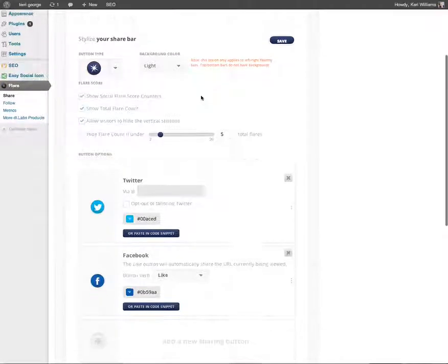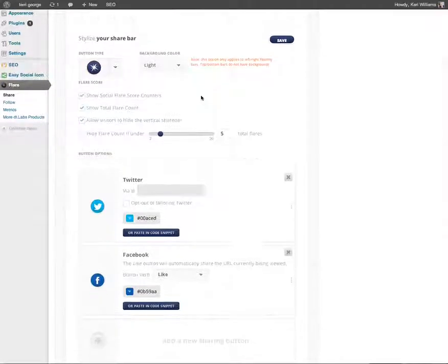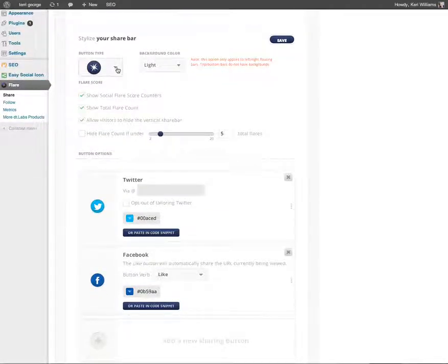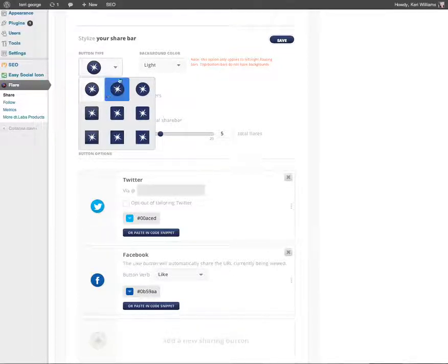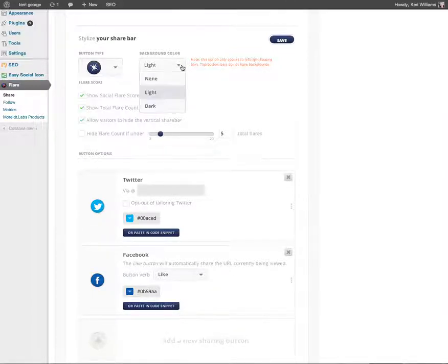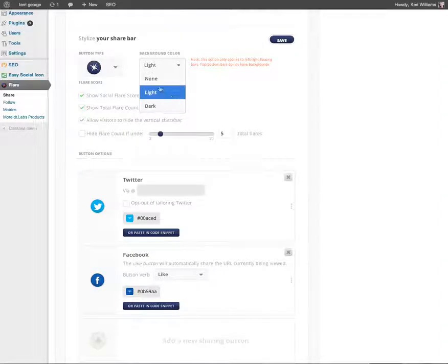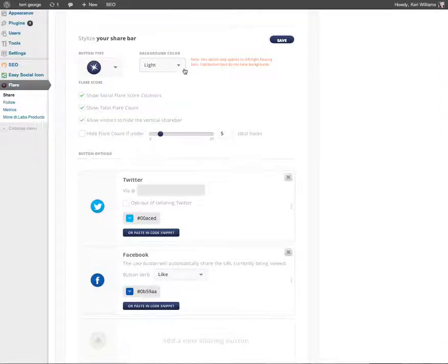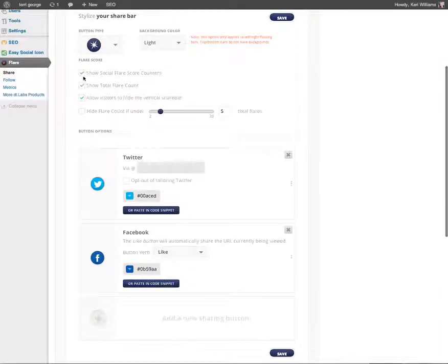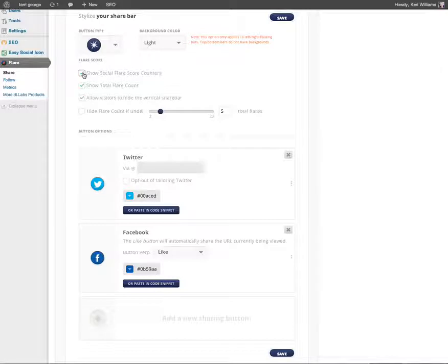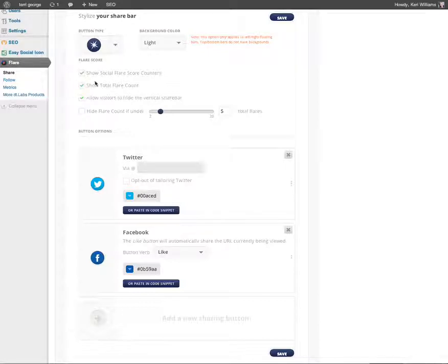Next you've got the styling options for your sharing bar. Here we've got the button type so you can change the style of the button. You can change the background colour as well. You can switch how many people have shared your content on or off. That's the number that you will have seen next to the flares. You can switch off the total flare count if you want to.